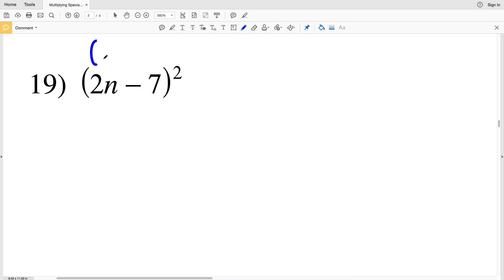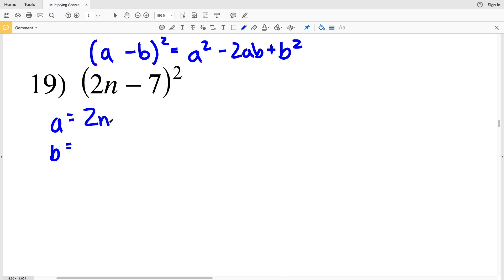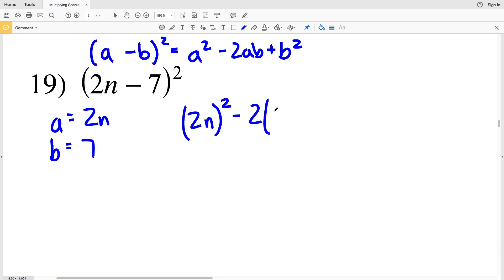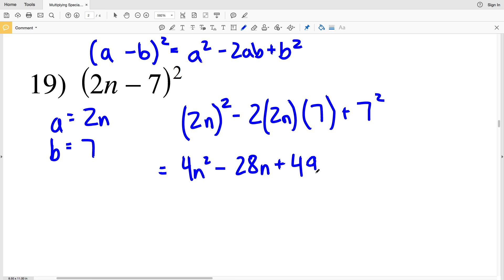Number 19: (a − b)², that's a² − 2ab + b², where a is 2n and b is 7. Plugging 2n in for a, we get (2n)² minus 2 times 2n times 7 plus 7². (2n)² is 4n², and we're subtracting 2 times 2n which is 4n times 7, which is 28n, and we're adding 7² which is 49. So 4n² − 28n + 49.